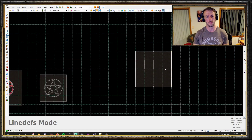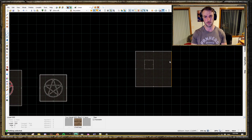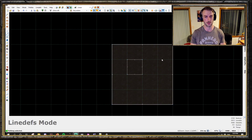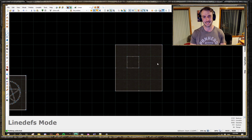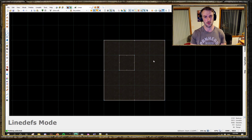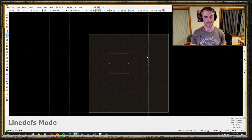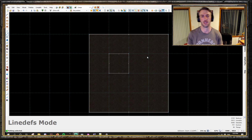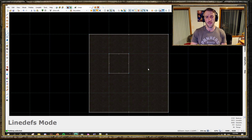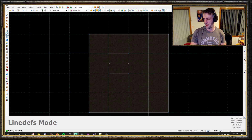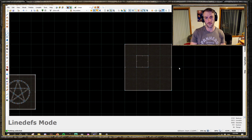Hello and welcome to another one of the Bridgeburner tutorial series for Ultimate Doom Builder. Today we are going to be talking about Sector Set Link, which is a fairly esoteric and not super well understood tool, but very handy for a few functions.